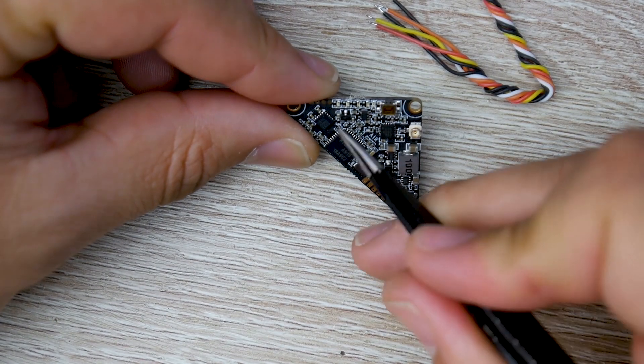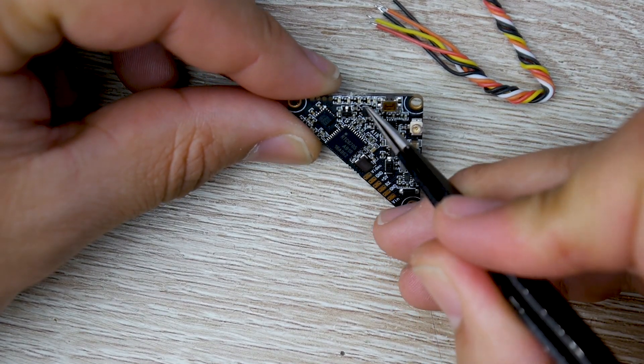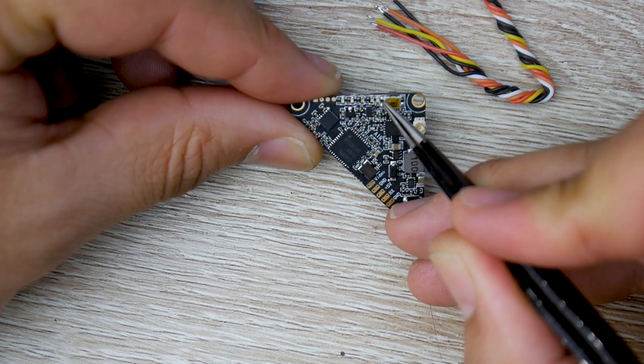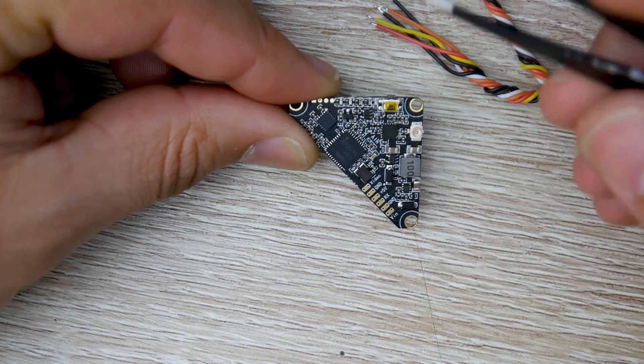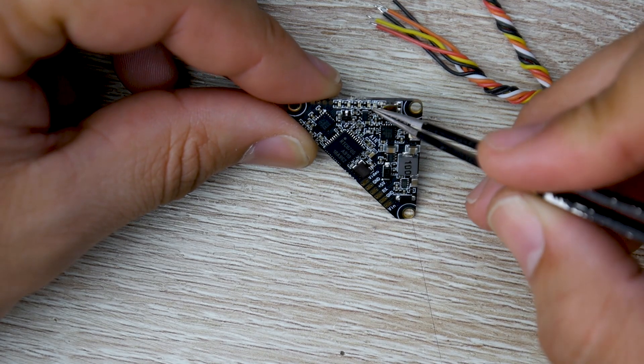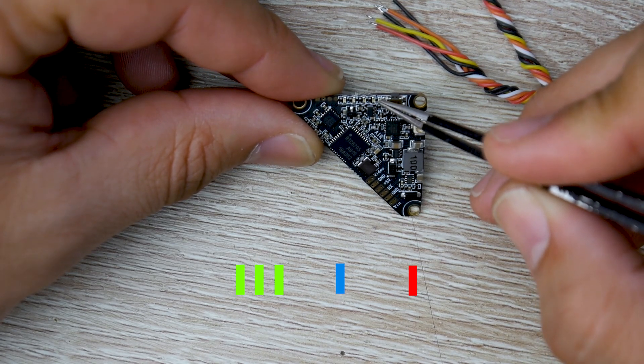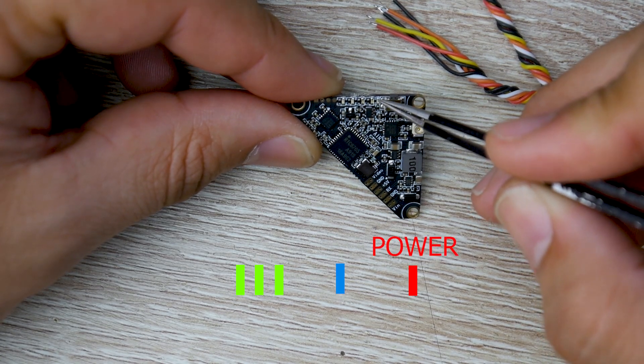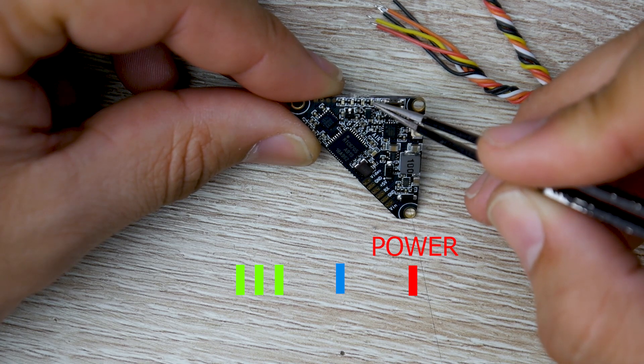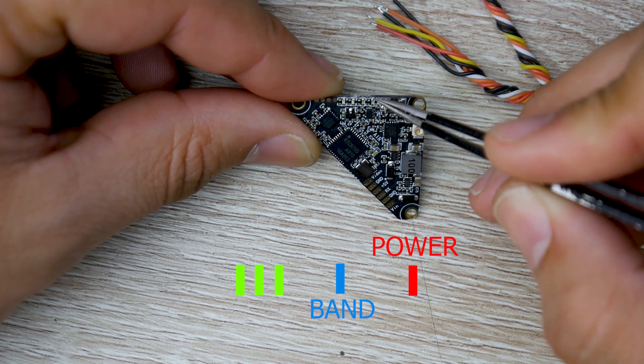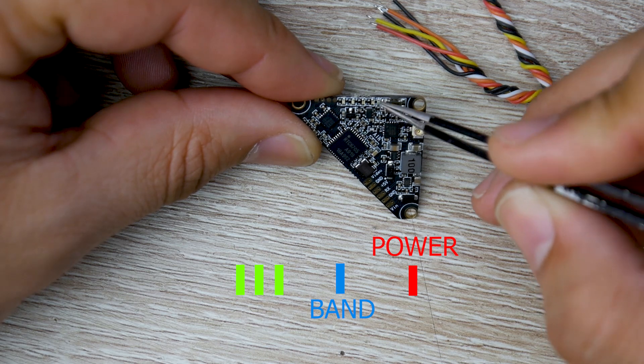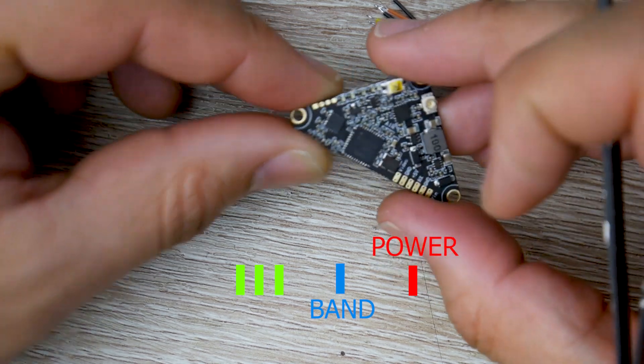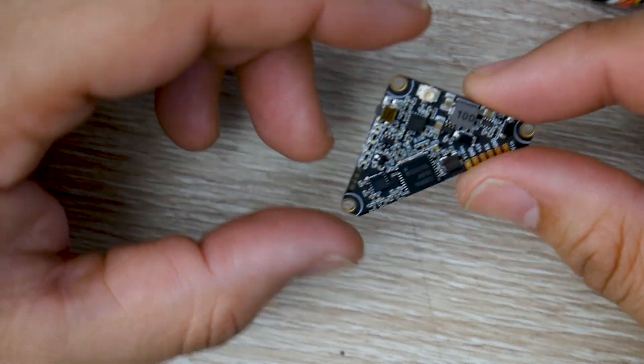If we take a closer look here, we see we have one, two, three, four, and five LEDs. They're really tiny. But what you need to take into consideration is the one on the far most right here is going to be the output power. And then the next one over is going to be the band, whether you're on A, B, C, D, or F. And then the other three will correspond to the correct channel you're on.